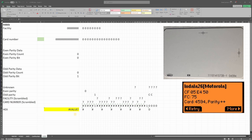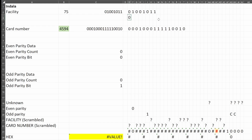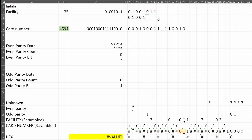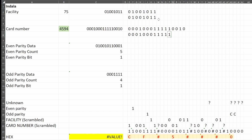I wanted to talk about Andala 26, which scrambles the bits. You can see only the card number is printed on the card — it's 4594, and the facility code is shown on the Flipper as 75. We'll enter 75 for our facility code and 4594 for our card number. At the bottom of the spreadsheet, we show the unscrambled binary in hex data. As I type the binary values for the facility and card number, you can see them appear below. You'll notice our even and odd parity bits also toggle as we're adding ones, and the hex values start to fill in as well.